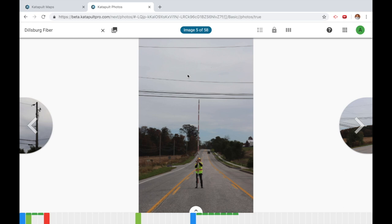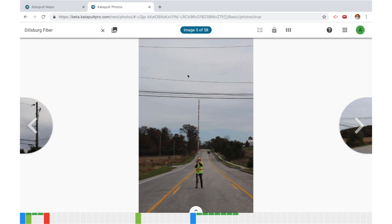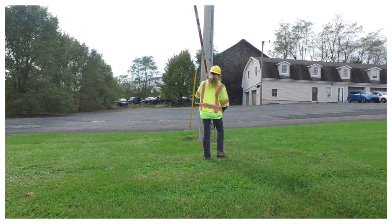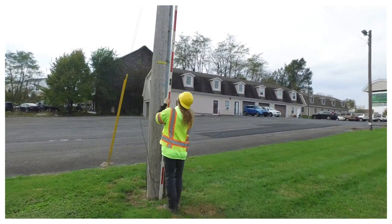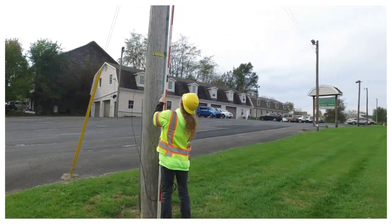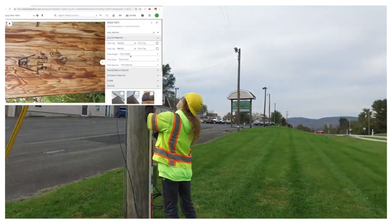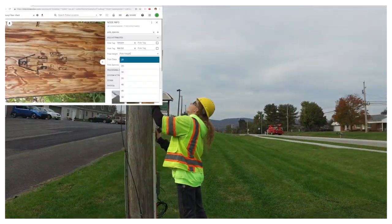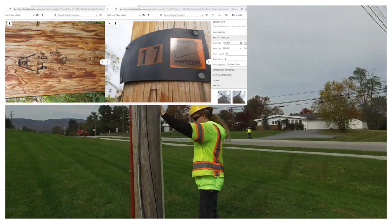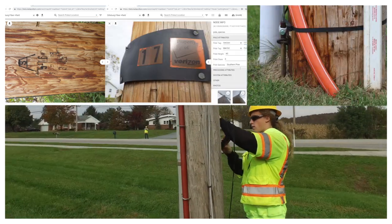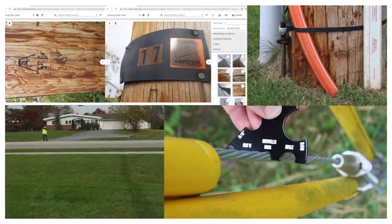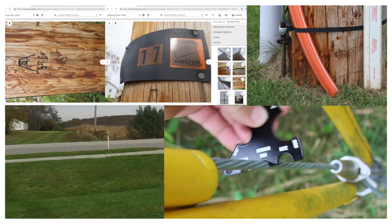Because your team will actually visit each and every pole, the catapult method allows you to capture the most detailed pieces of information: ground line circumference, birthmarks, inspection tags, pole tags, grounding information, anchor sizes, and even cable wraps.